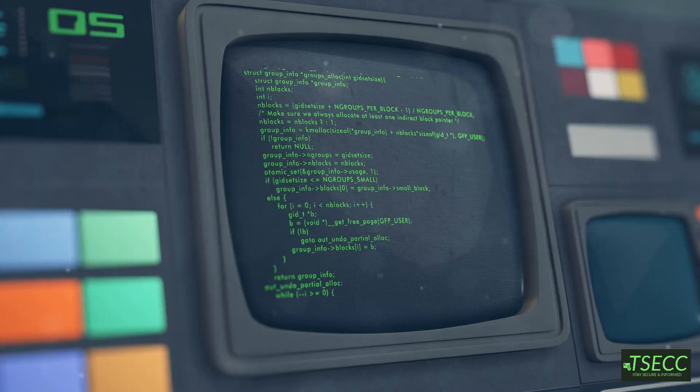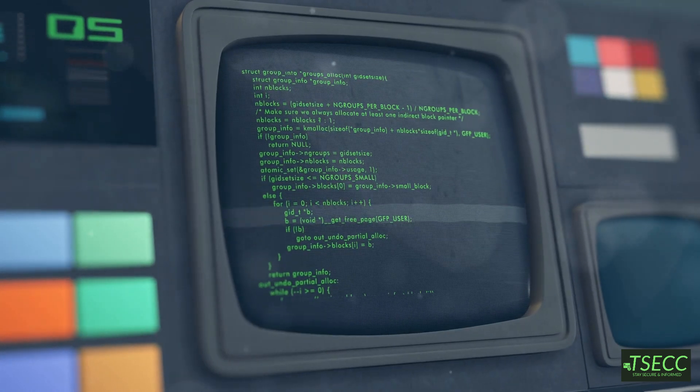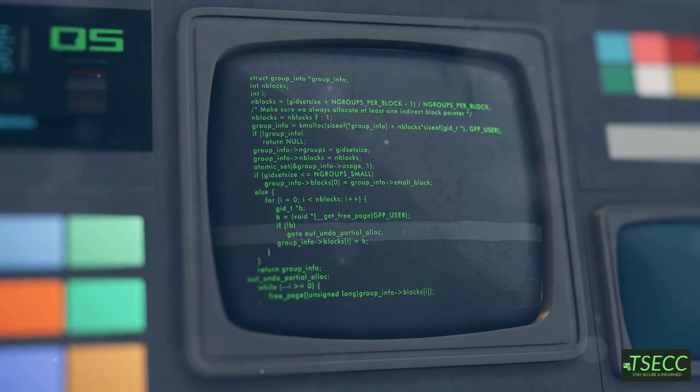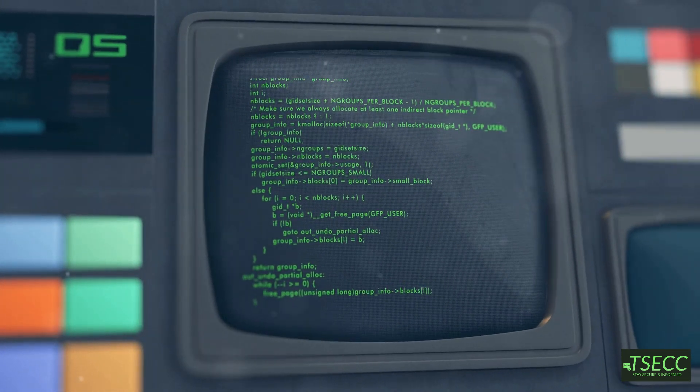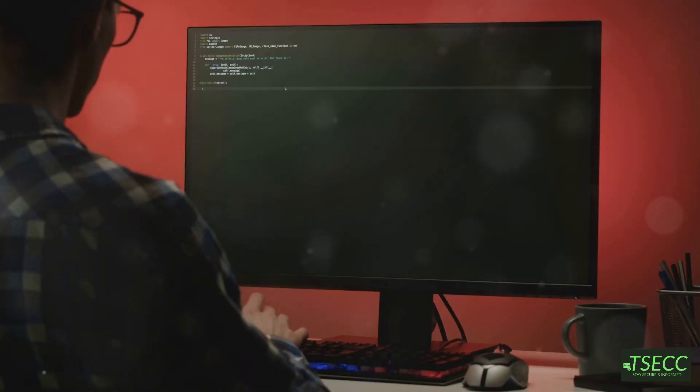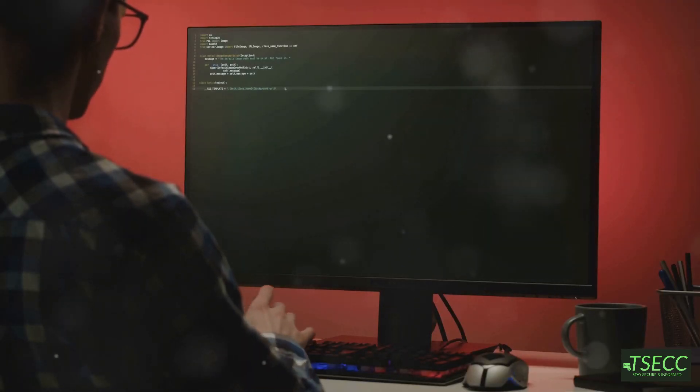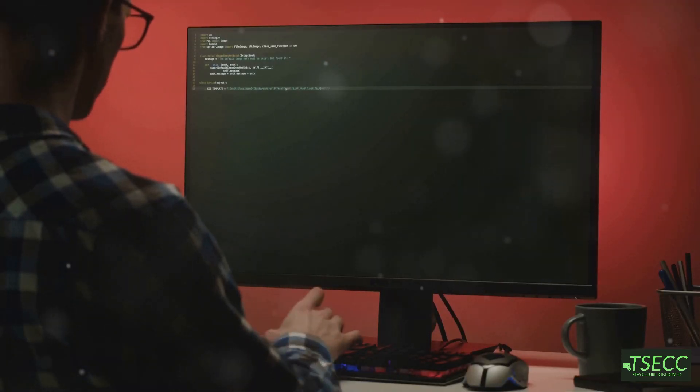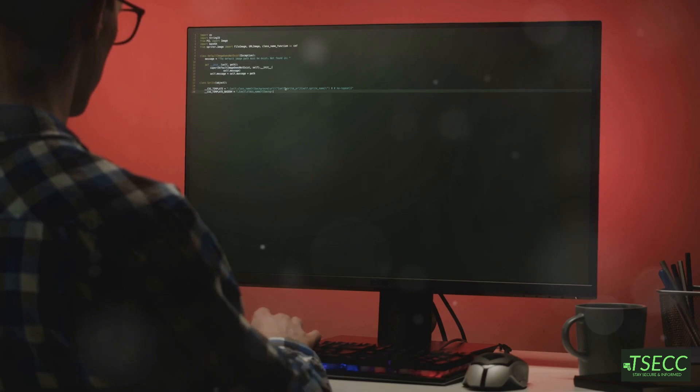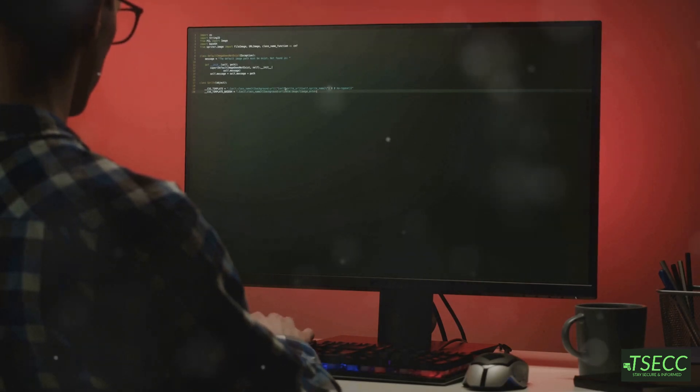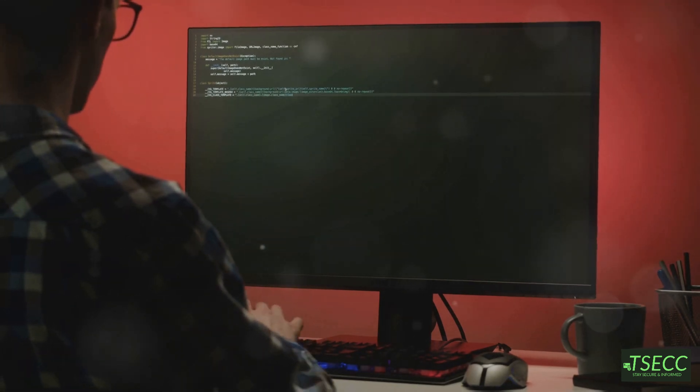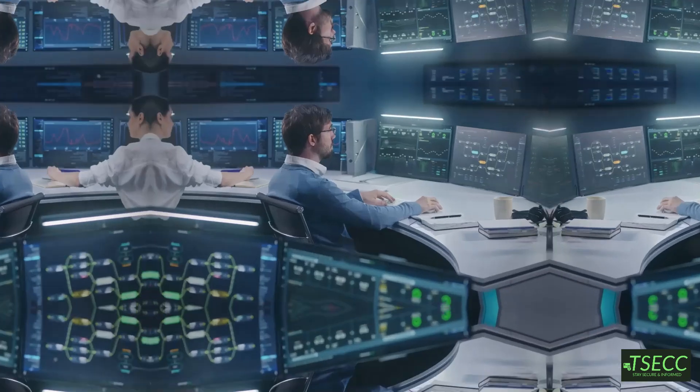Last but definitely not least, TCP dump. This is a command line packet analyzer that captures network traffic. It's great for detailed analysis and troubleshooting complex network issues. It's kind of like Wireshark, but right in your terminal.